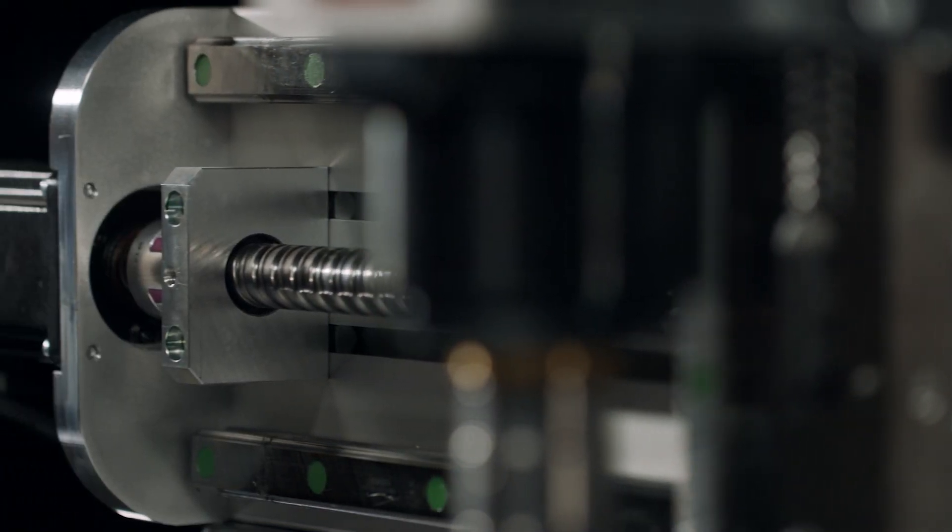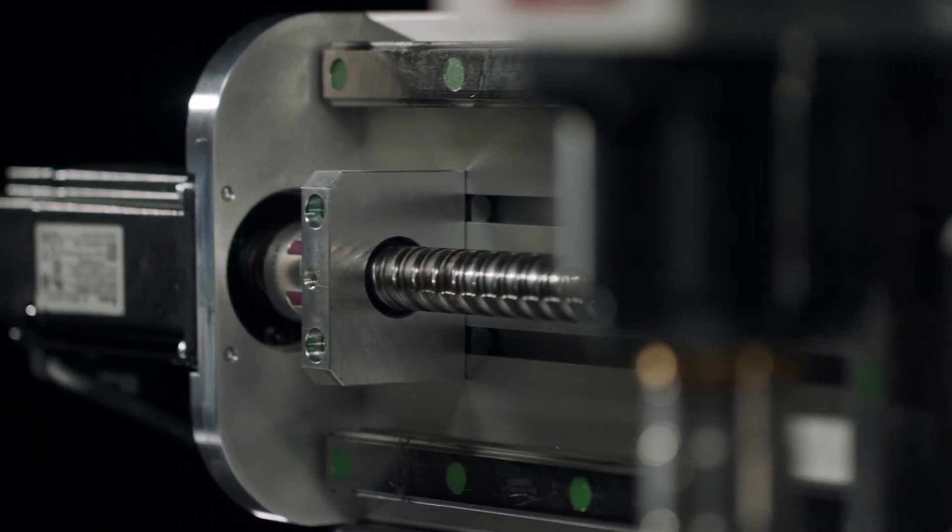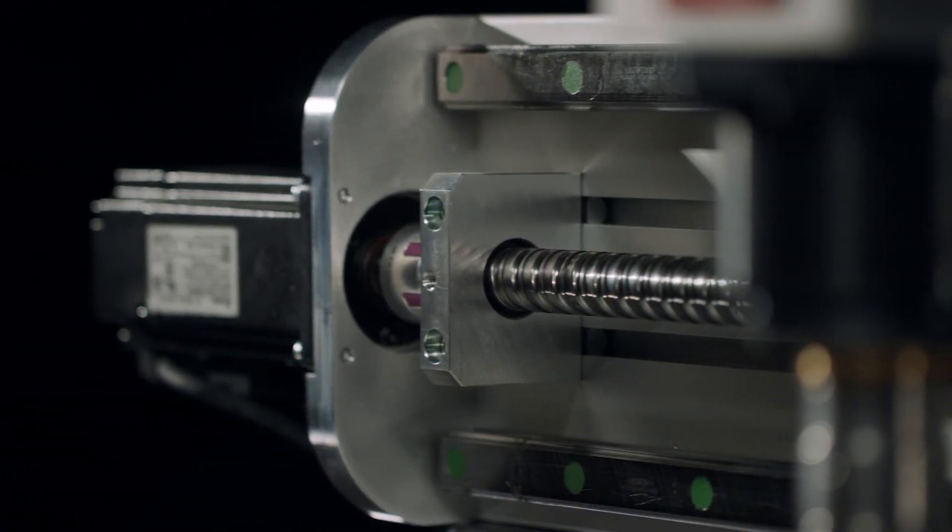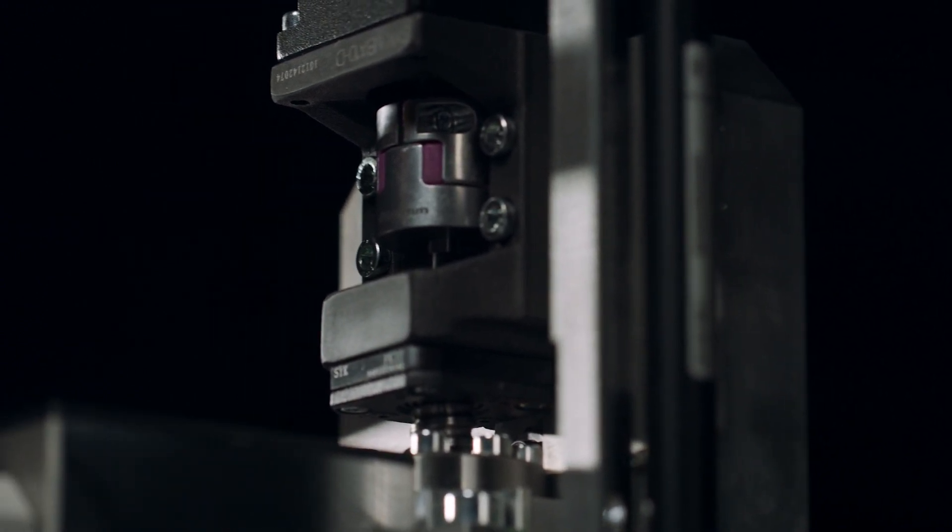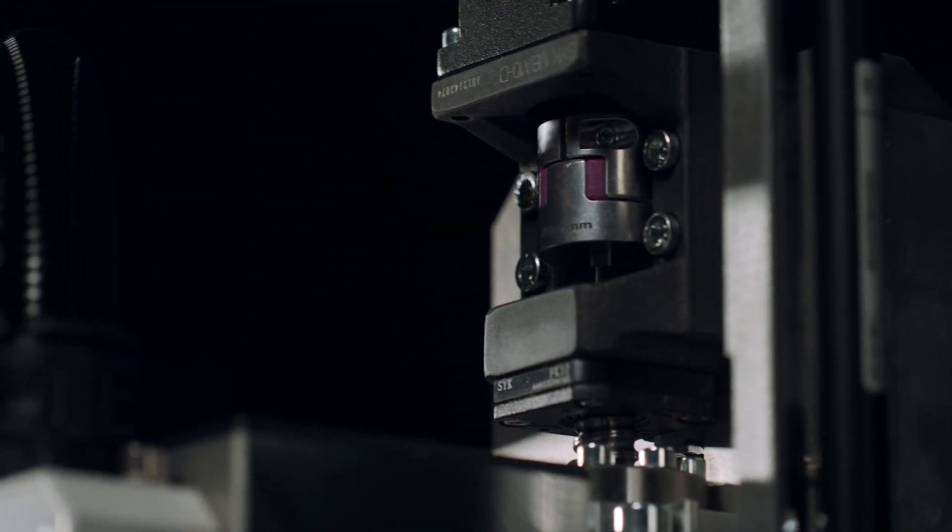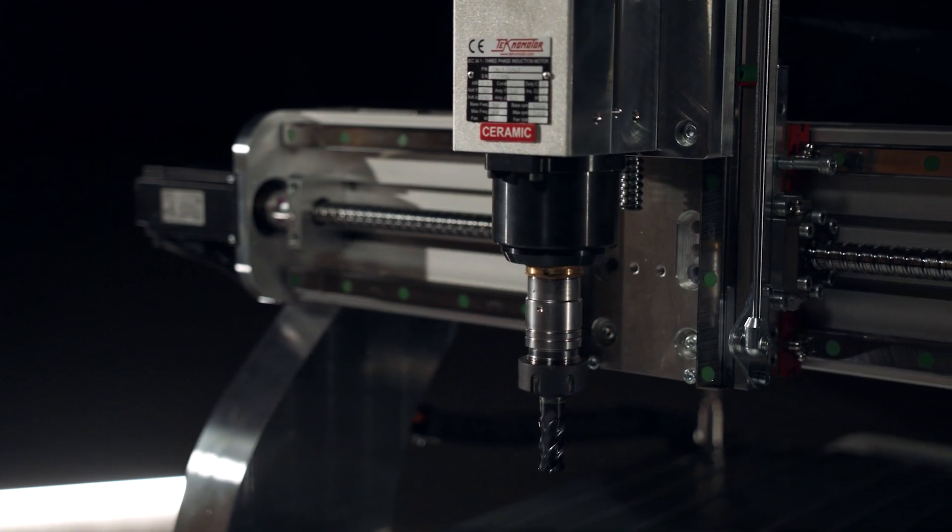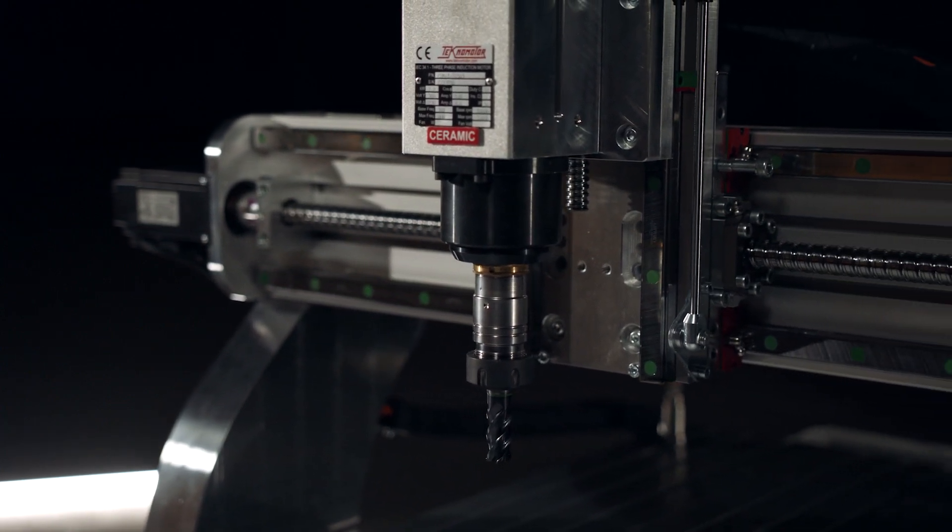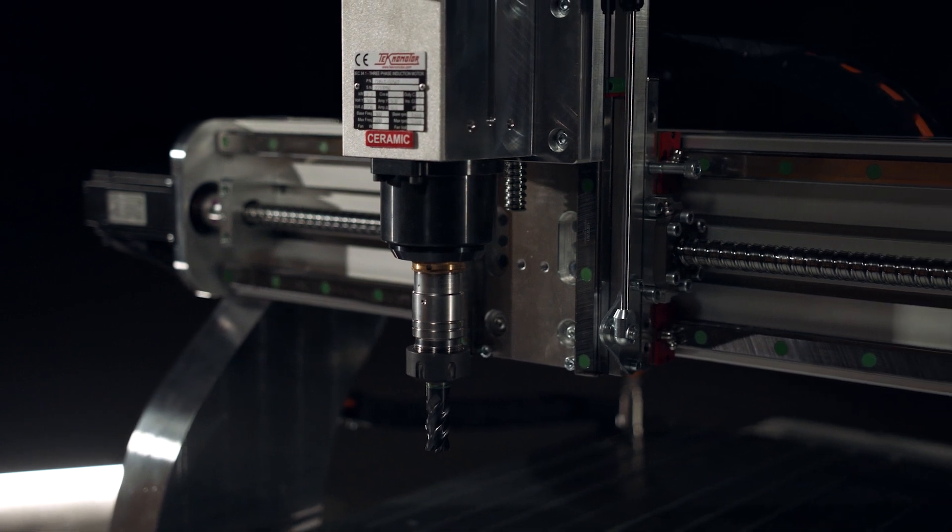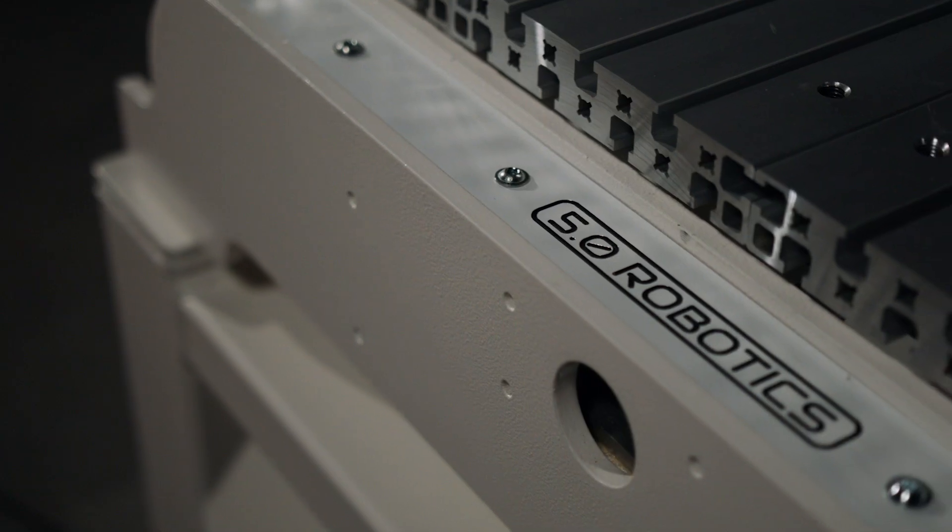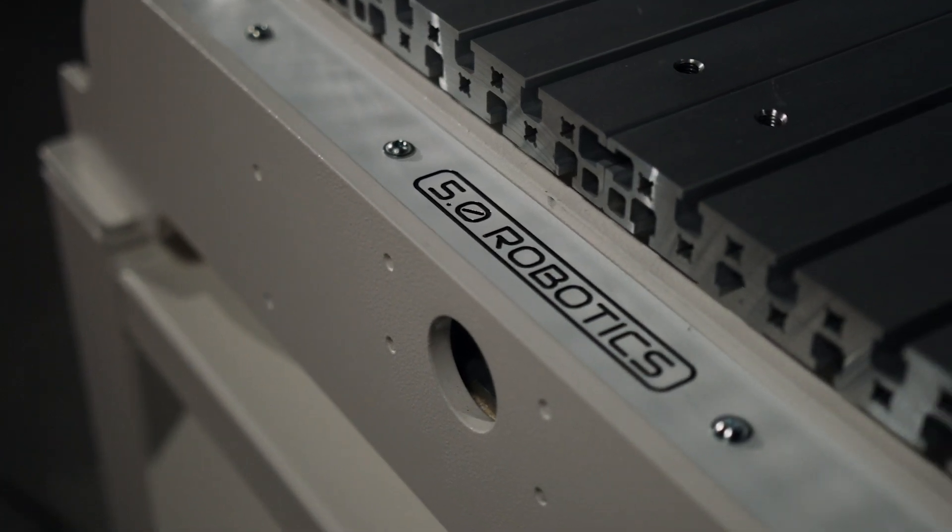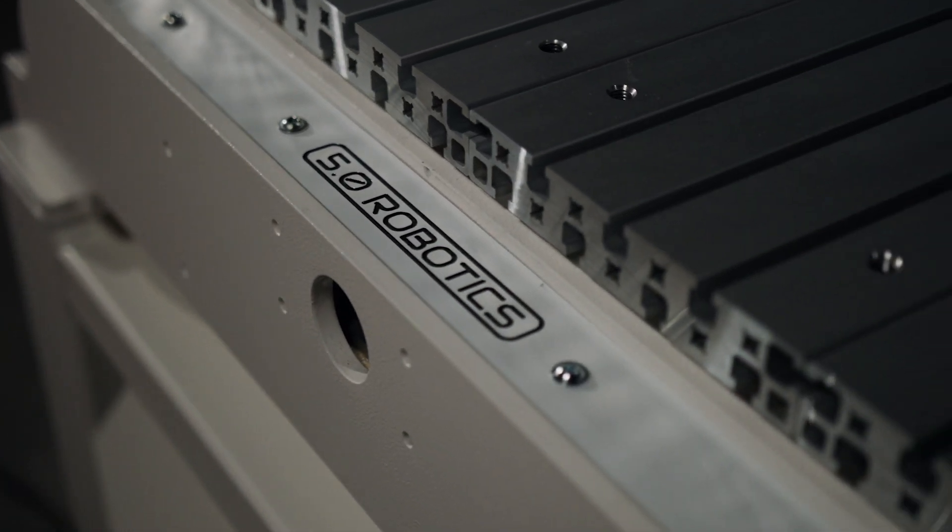As the competitive landscape evolves, businesses continue to face increasing challenges. The Executive Series is designed to tackle these obstacles head-on, empowering you to stay ahead and excel in your industry. Say goodbye to low-quality parts, long lead times